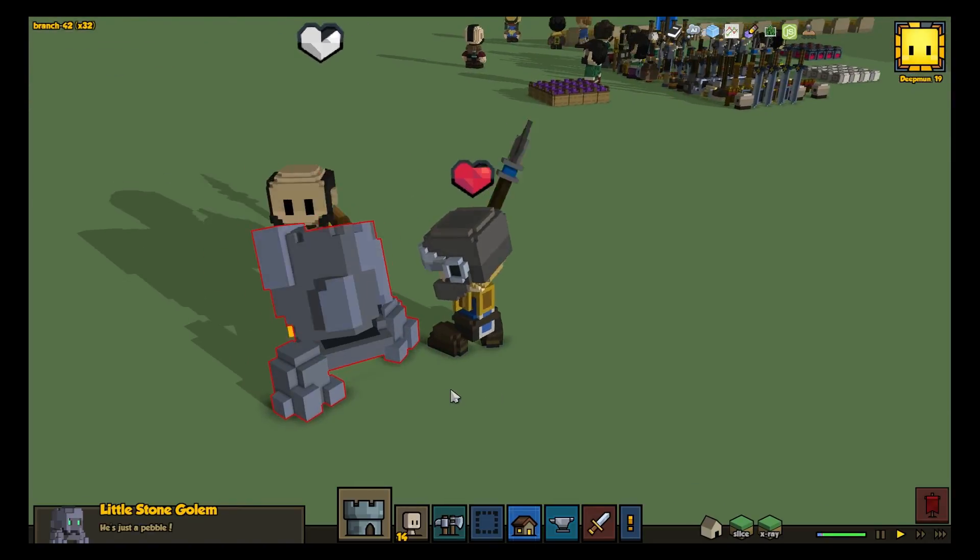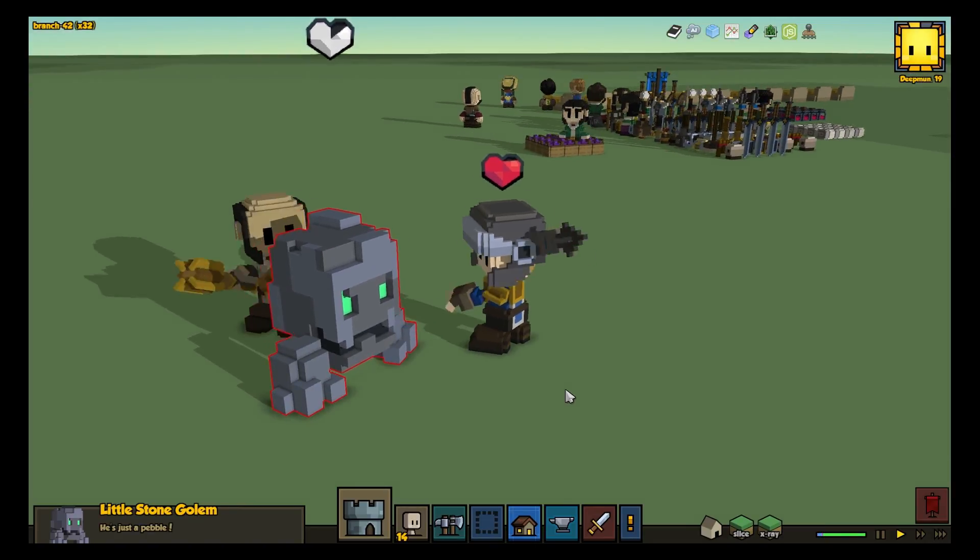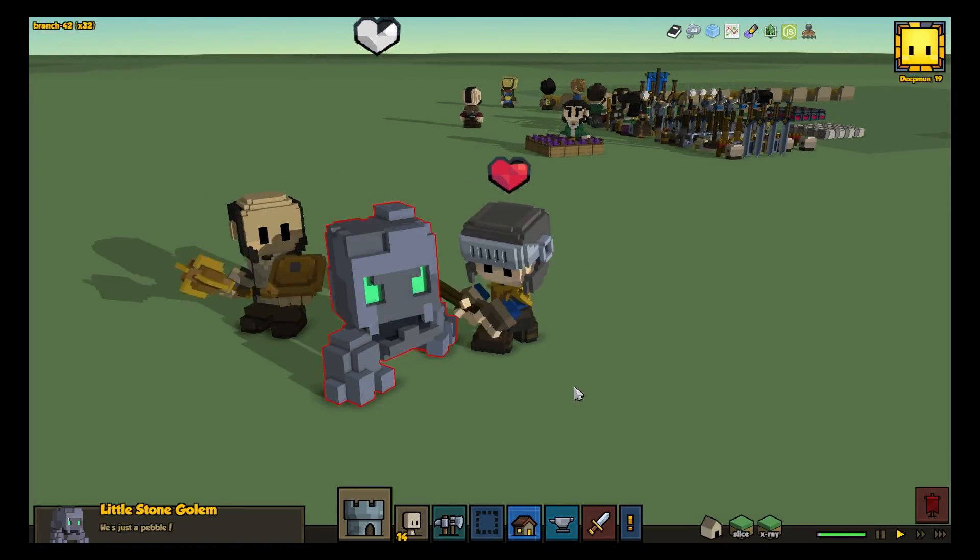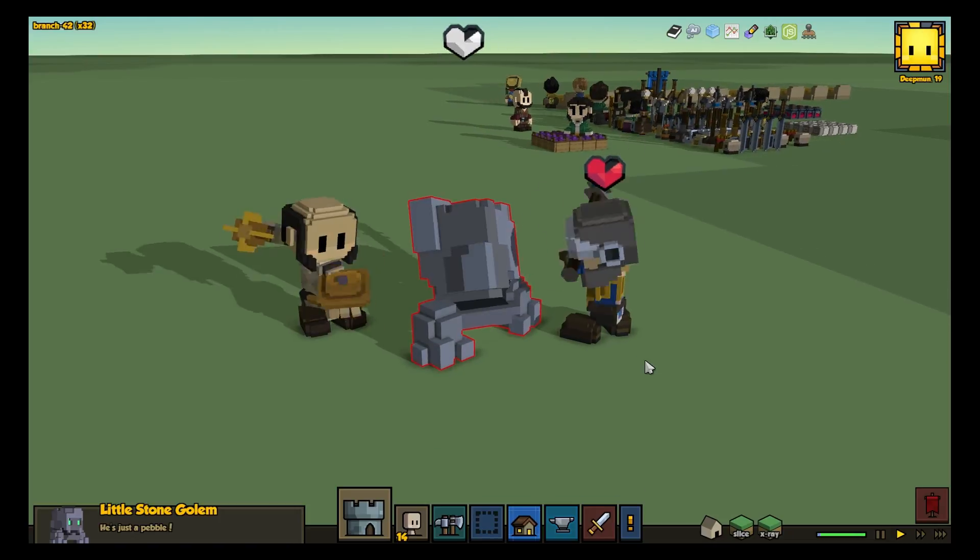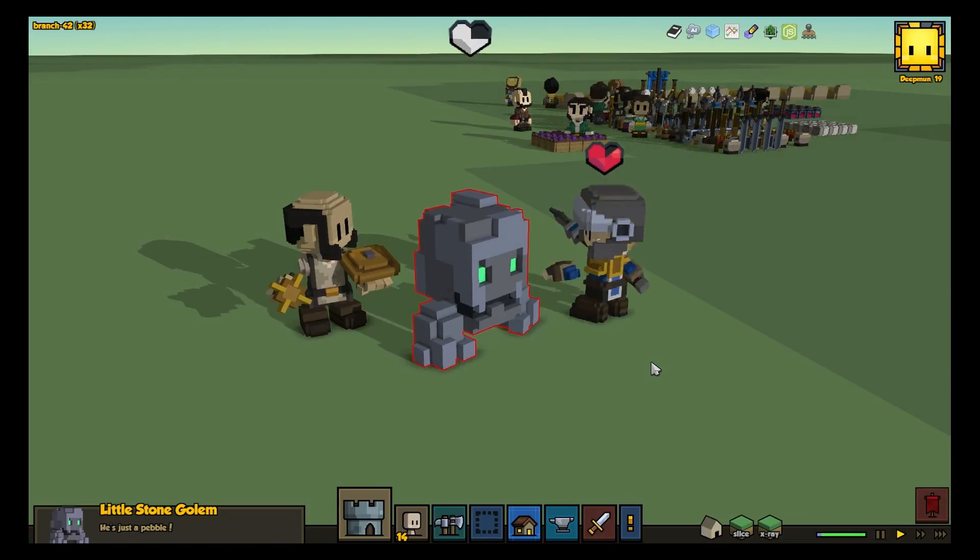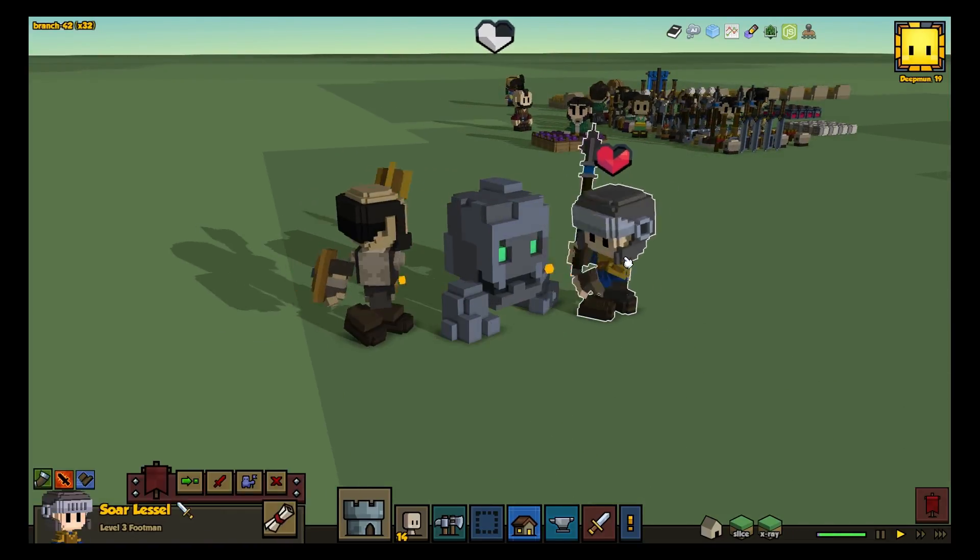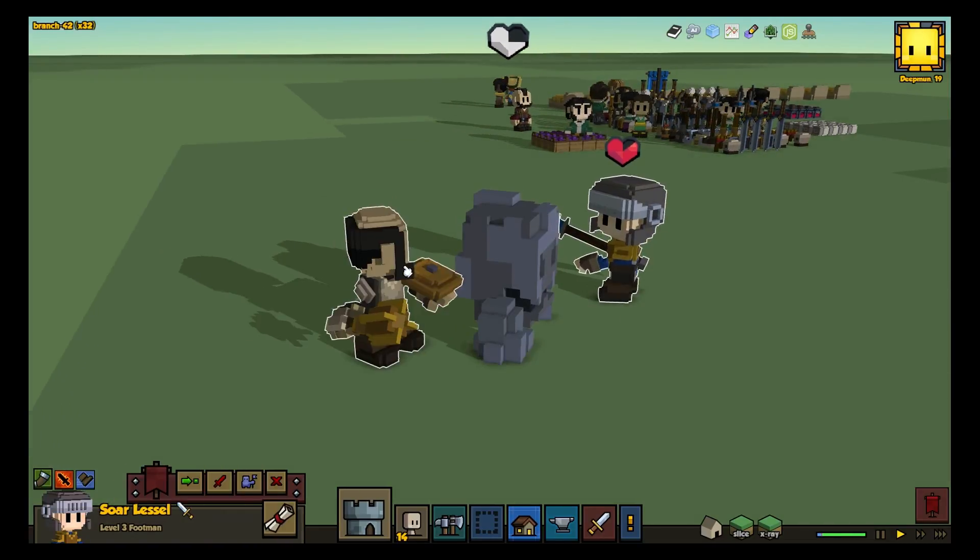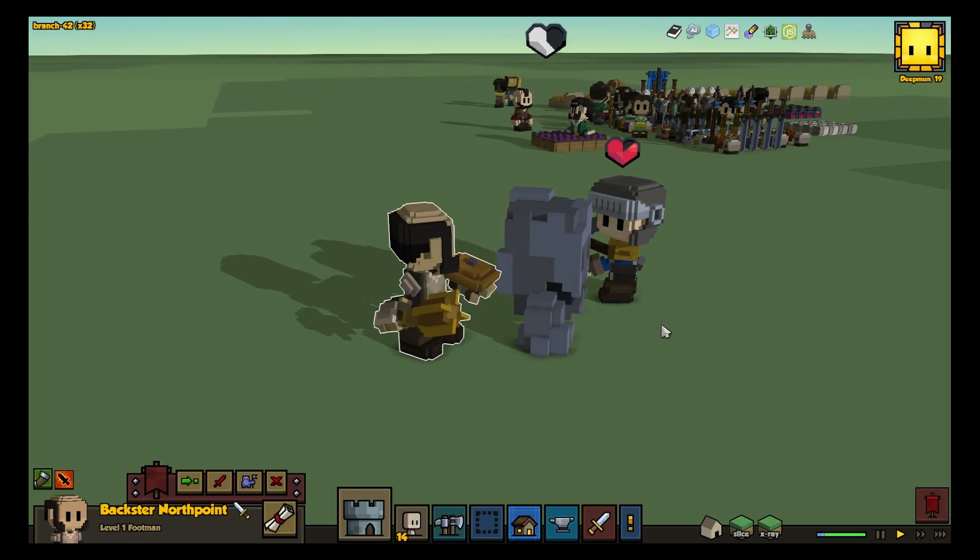At its root, combat tuning involves pitting a group of hearthlings against a group of monsters and adjusting the monsters until they are just hard enough to provide a decent challenge. But what is an appropriate group of hearthlings, and what does decent challenge mean?